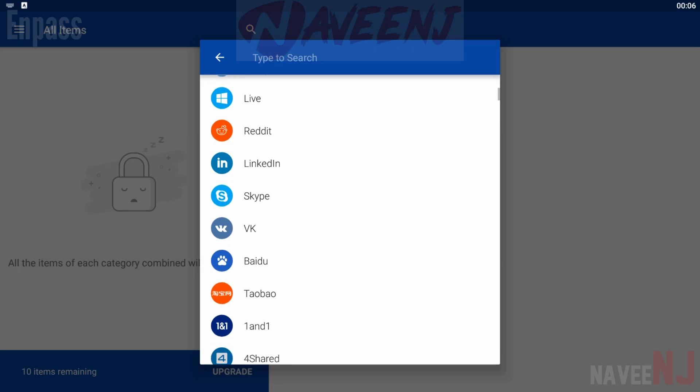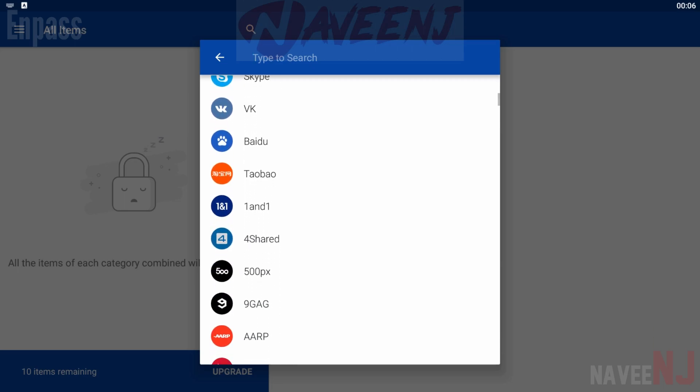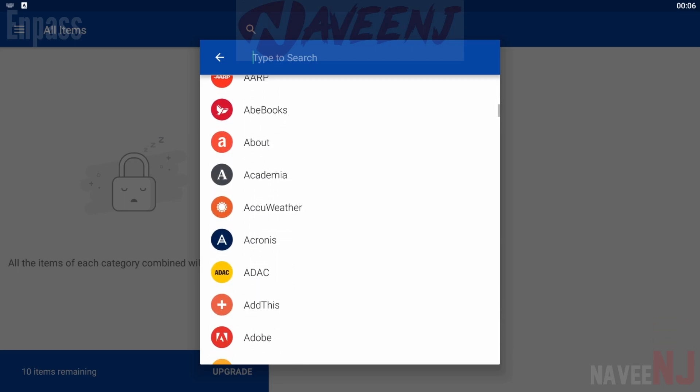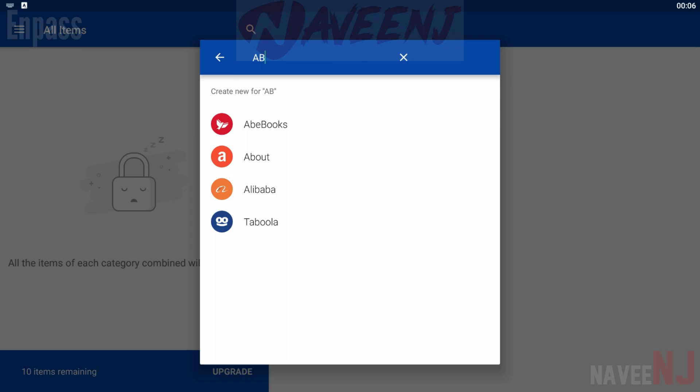And there are even desktop versions available for Mac, PC, and Linux. It also boasts no subscription fees which is a nice touch.